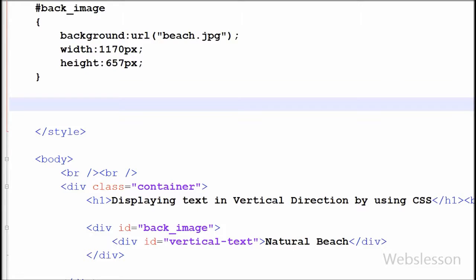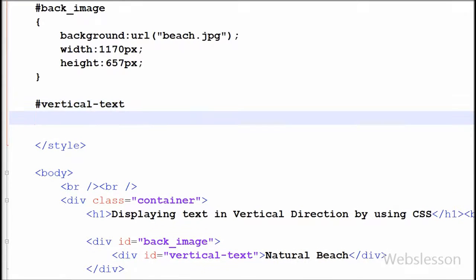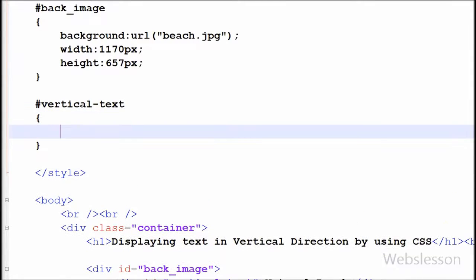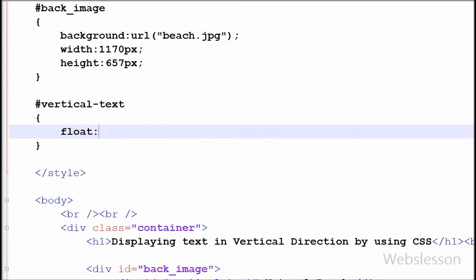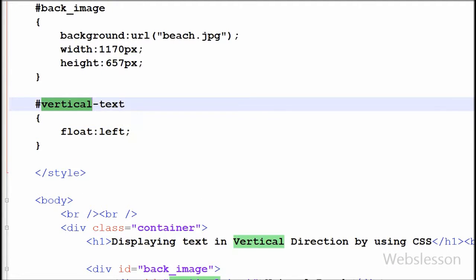Now friends, I have moved to set the properties of the division tag with ID vertical-text. First, I have written the float property left. By this property, this element floats to the left.